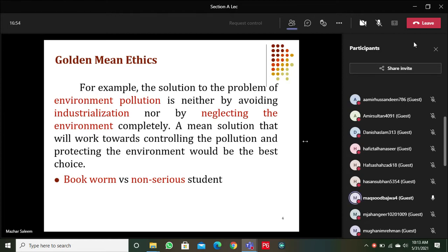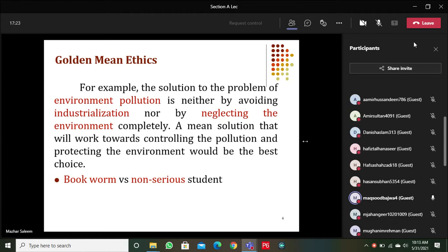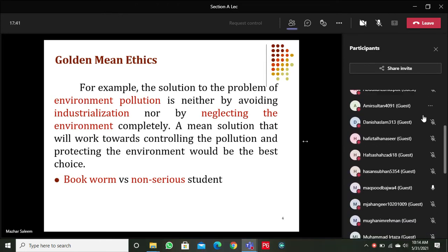A student responded: being a bookworm means you can't learn real-world skills — he's always reading books but not considering what is happening in the actual world and how to face problems in real life. The instructor noted that broadly, skills are classified into two types: hard skills and soft skills.